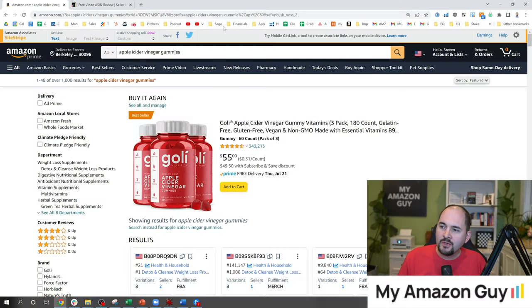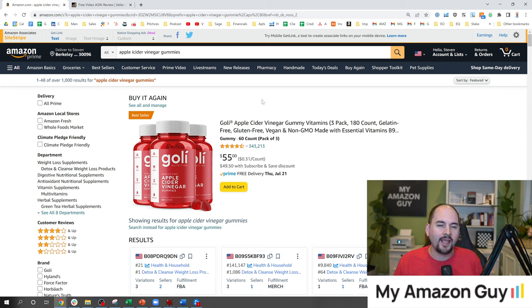Amazon listing optimization — everybody's got to do it. You've got to get the title, the bullets, the description, the A-plus content, and all these different fields correct. But there are some subtle optimizations that a lot of people just don't talk about. My name is Stephen Pope, founder of My Amazon Guy, and in this video I'm going to be walking through a bunch of listings doing what I like to call the ASIN review.